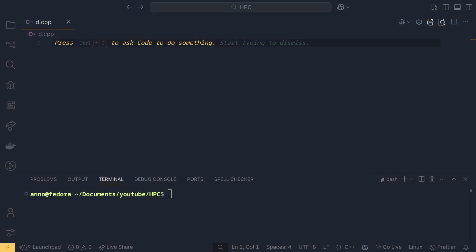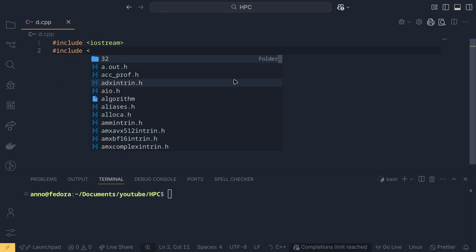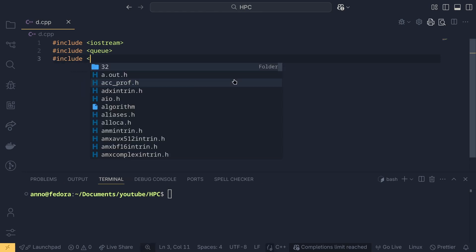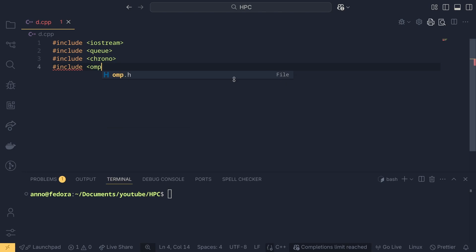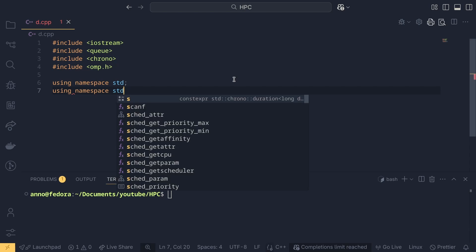Let's start with the imports. As usual for a C++ program we include iostream, which will be needed for BFS. We also include chrono, which will be required for benchmarking. And omp.h, which is used for multithreading. We will be using namespace std and for chrono using namespace std chrono.